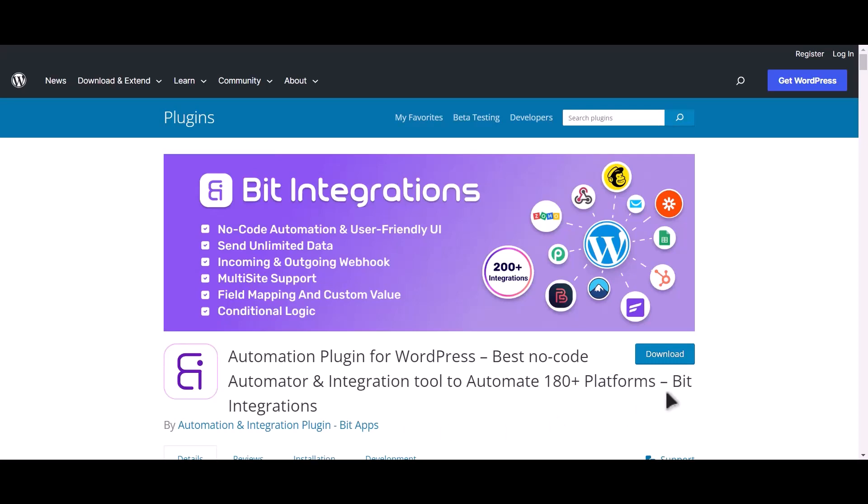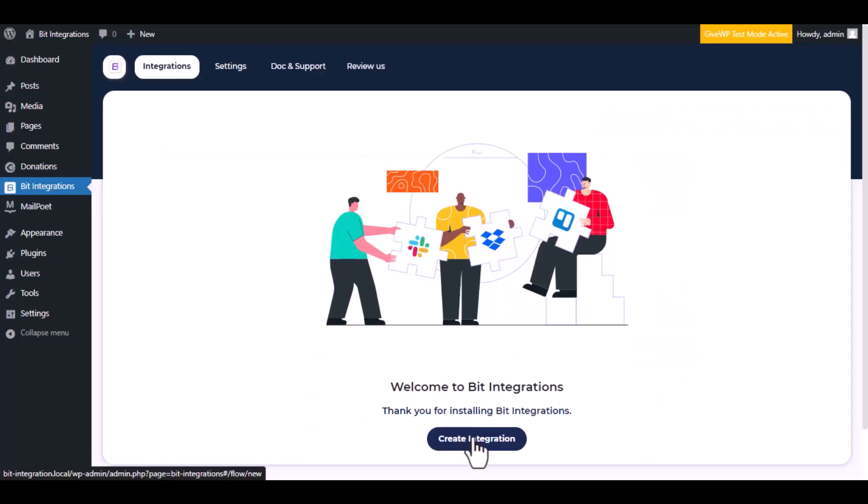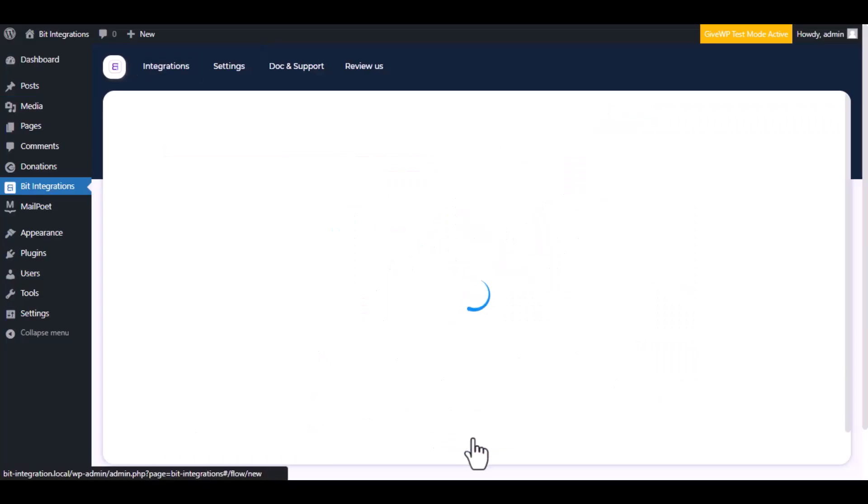I am utilizing the Bit Integrations plugin to establish a connection between these two platforms. Let's go to Bit Integration dashboard. Now click create integration.